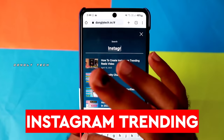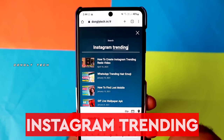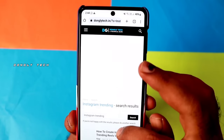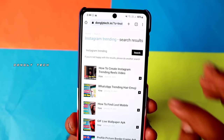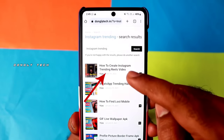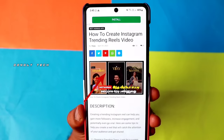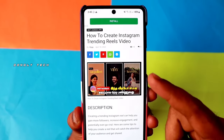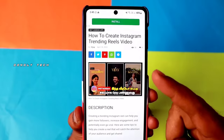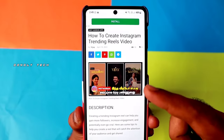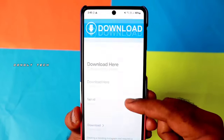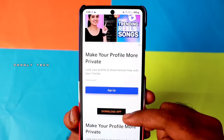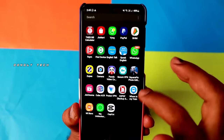Once you complete the search, you will see the post on how to create Instagram trending reels video. Click the link and you will see the video. There are two apps — you can download and install both apps from the link.